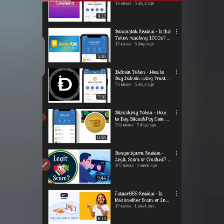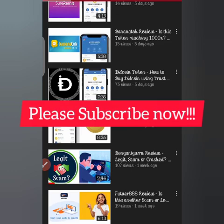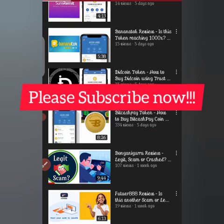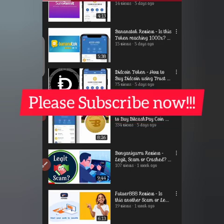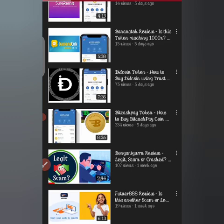If you have not subscribed, do that now because we talk about cryptocurrency investment platforms and some other stuff, including reviews of apps. Just hit that subscribe button so you can be among our unique subscribers that get information on time.